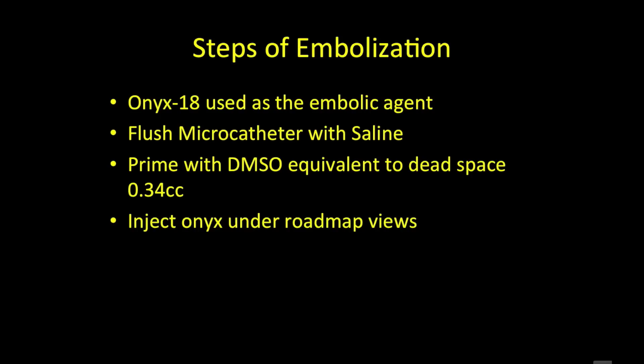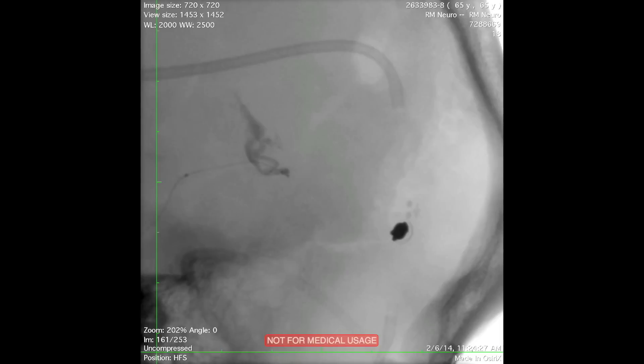Every effort should be made to place the tip of the microcatheter as close as possible to the fistula pocket to allow appropriate obliteration with the embolic agent. Once in position, embolization proceeds using ONIX-18: the microcatheter is flushed with saline, primed with DMSO equivalent to the dead space (0.34 cc for this microcatheter), and then ONIX is injected under roadmap fluoroscopy. On magnified AP working projections, you can see percolation of ONIX slowly into the fistula pocket, and on lateral projections ONIX can be seen obliterating different pockets of the fistula site.